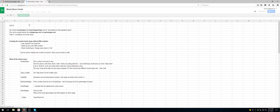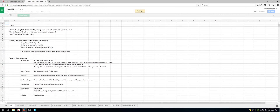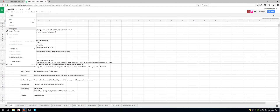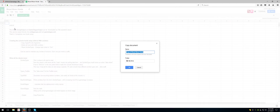It is absolutely vital, once you open it — because this is his working copy — is you do File and then Make a Copy. I'm just going to copy it over, I'm going to call it Guppy Tutorial, whatever, doesn't make a difference. I'm going to save it to my drive.